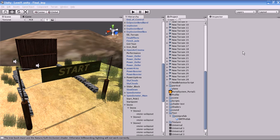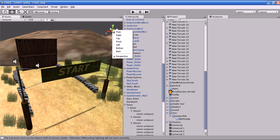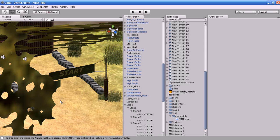I'm going to teach you the difference between the orthogonal view and perspective view, and how to change between them in Unity. The default view in Unity is perspective view. To change the view to orthogonal, just click the gizmo which is at the top right of the scene window. Click it and select perspective — you can see the camera is changed to orthogonal view.